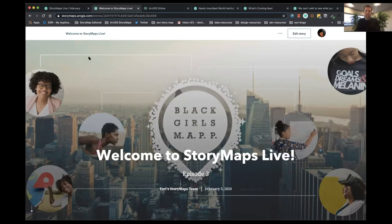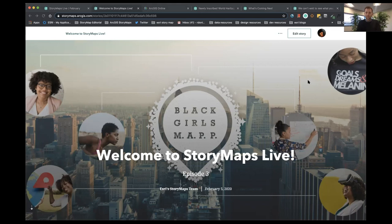Welcome everyone, my name is Ross Donahue, I am a cartographer on the story maps team. Welcome to the third episode of Story Maps Live, coming to you from Washington DC. I've got a bunch of colleagues on the line. The general schedule for the next hour: we'll start with an overview of what story maps are, talk about how they're being used, then go into our featured storyteller, followed by a demo of new updates and enhancements.